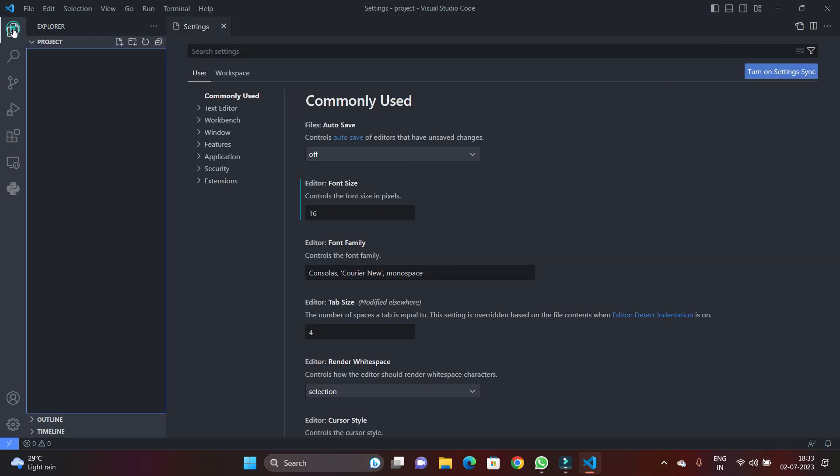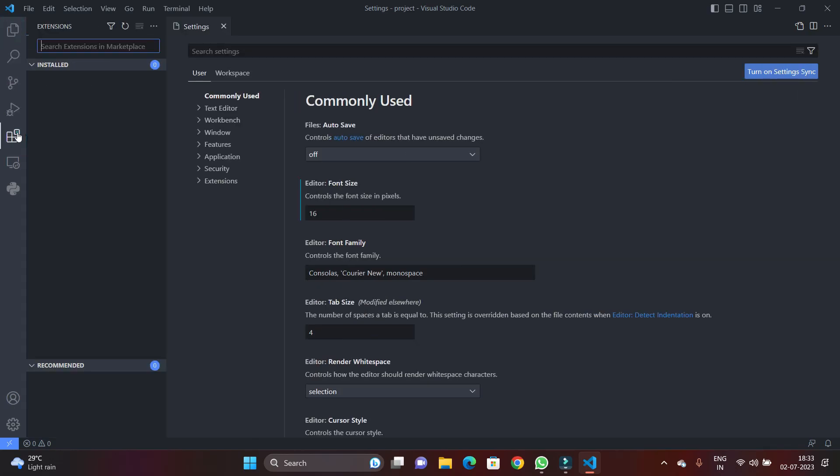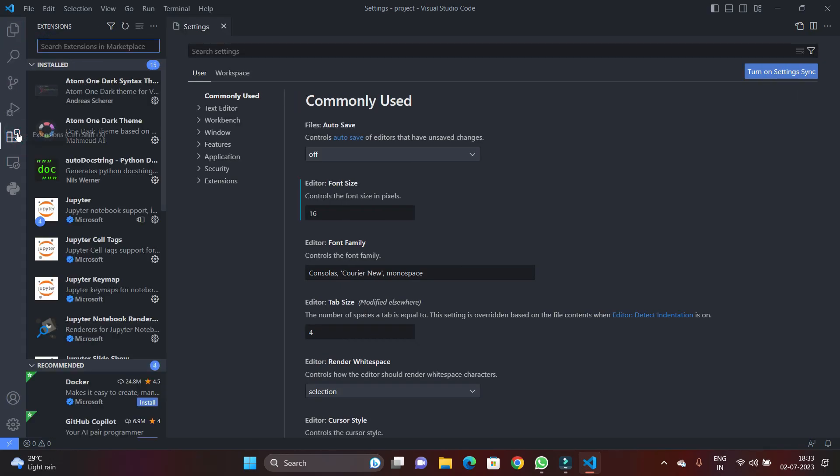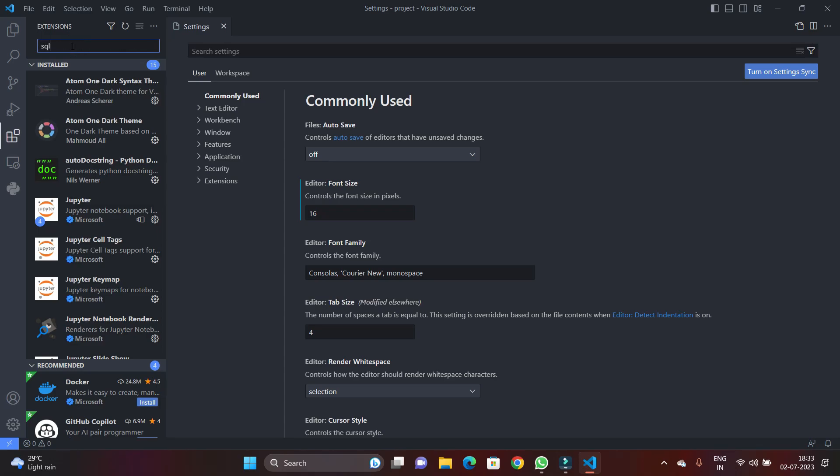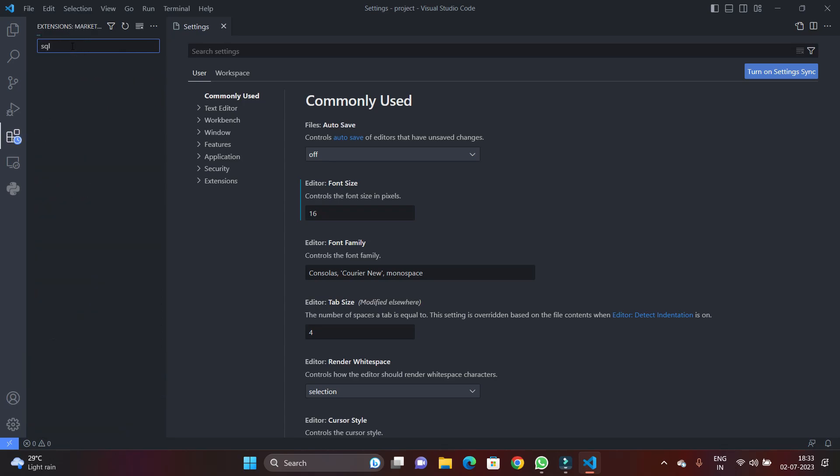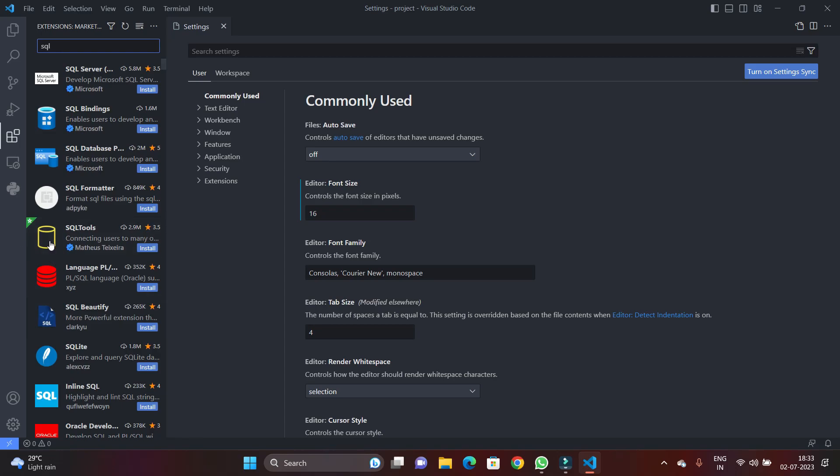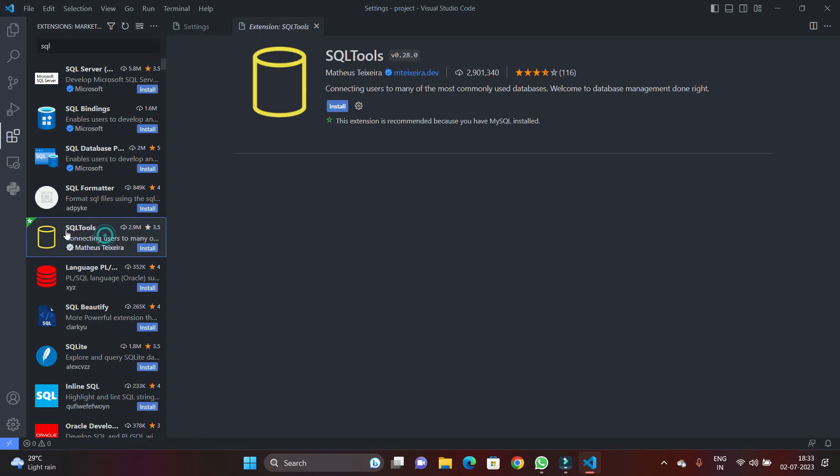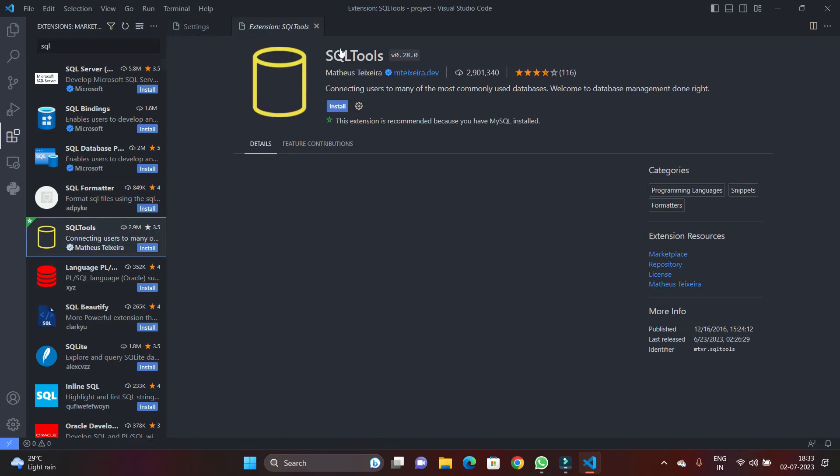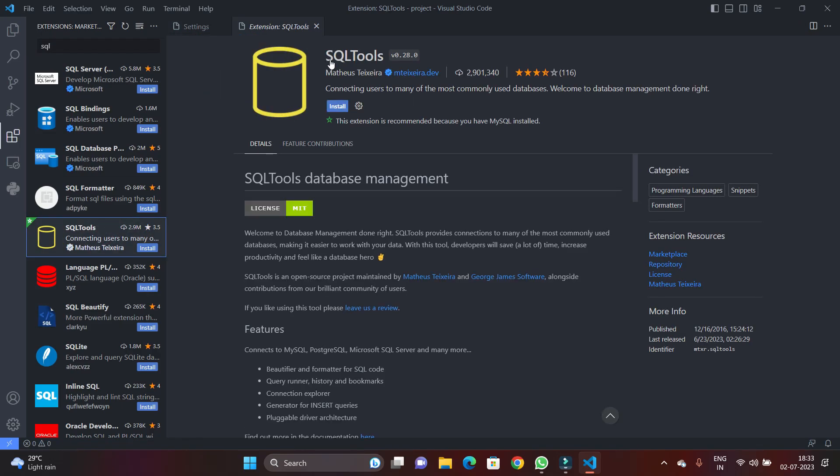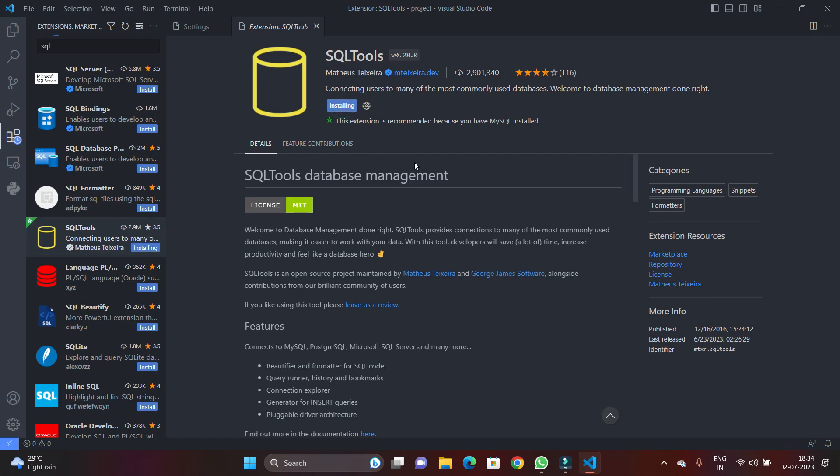So this is my Visual Studio Code. I'm just going to click on the extensions and I'm searching for the SQL Tools extension. So you just search for SQL and you can see SQL Tools extension is available. It's almost 2 to 3 million people downloaded the SQL Tools extension. So just hit it and it's also well rated with a 4-star rating.